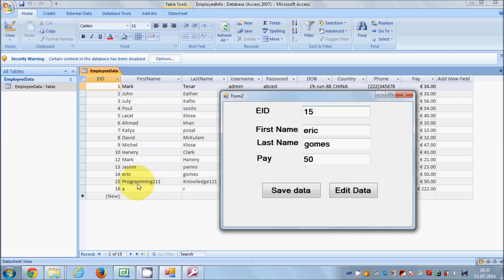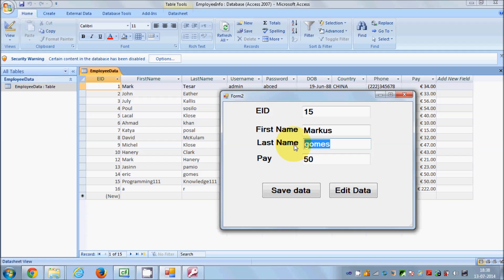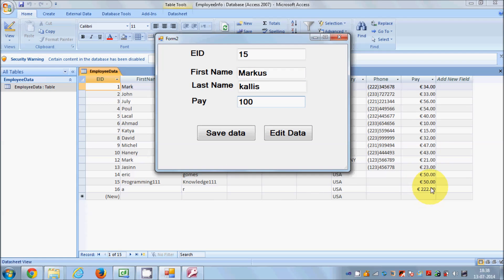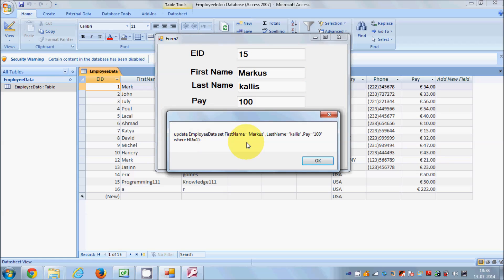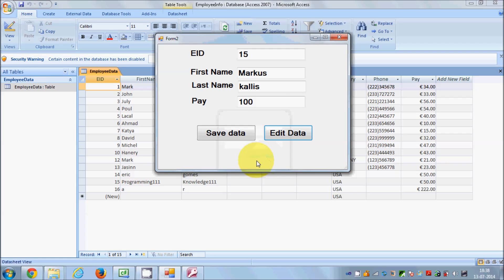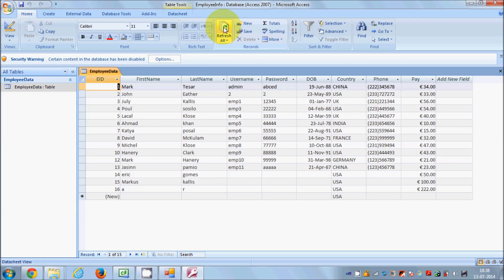When I click OK on the message box, it shows 'Edit data edit successful'. When I check the database, the data is changed. Let me try editing another record — employee ID 15, which currently has first name 'Programming111', last name 'Knowledge111', and pay $50. I'll change the name to something else and pay to $100. I click Edit Data, see the query, click OK — 'Edit data successful'. When I refresh the database, the name and pay are updated.